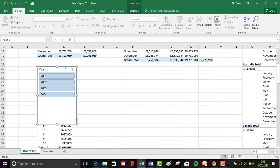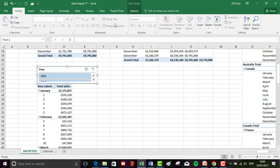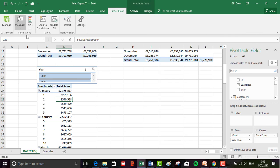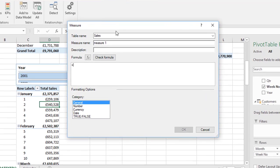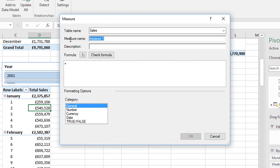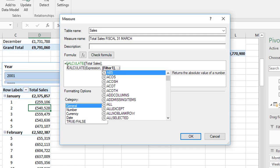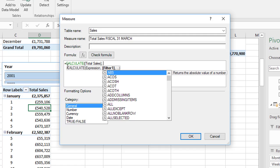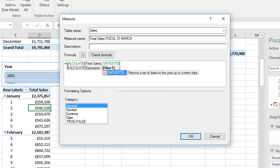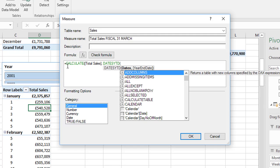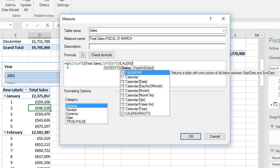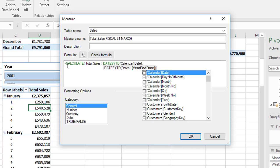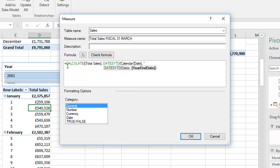We're going to add a new measure into our pivot table in the sales table. The measure name is total sales fiscal and it's going to be the 31st of March in uppercase. Again we need our calculate function. It's total sales, we enter a comma, and this is our filter expression using dates year to date. It's from our calendar table, the date field, and this is where we put in the optional parameter. It's a comma surrounded by quote marks, and it's the 31st of the third.